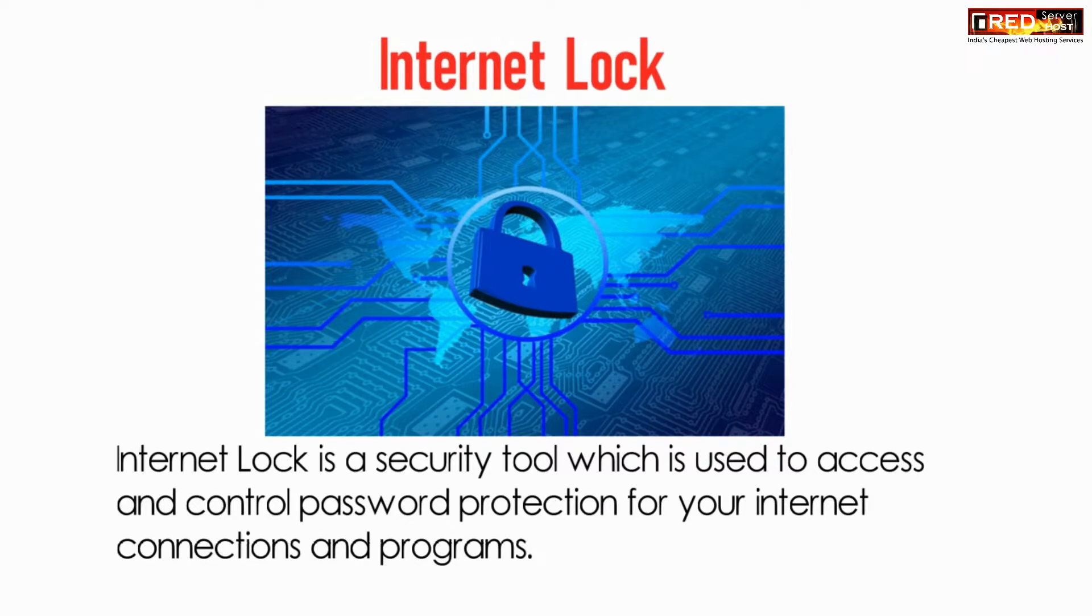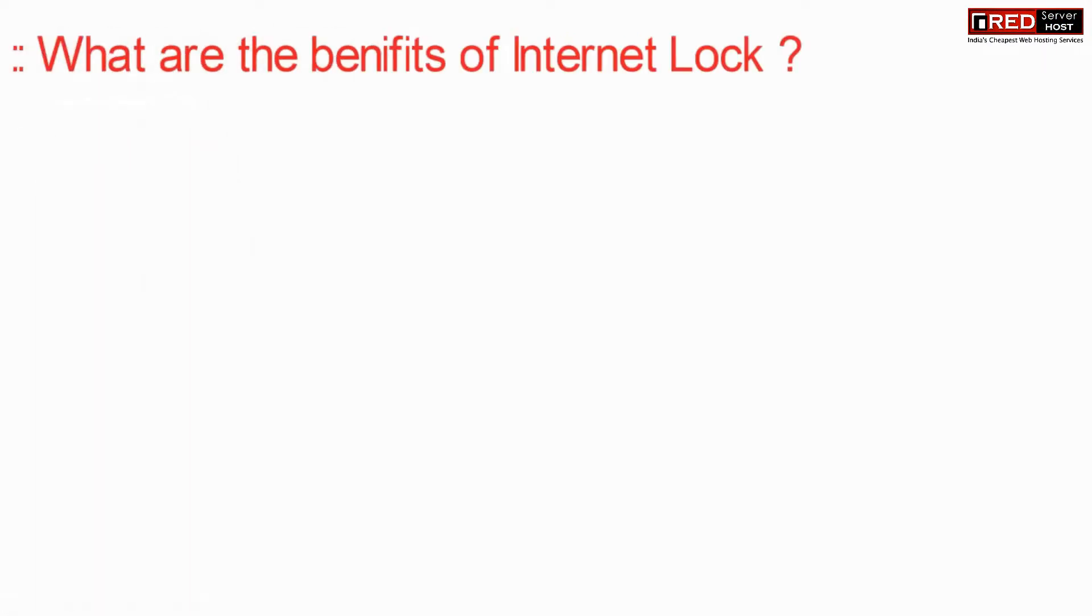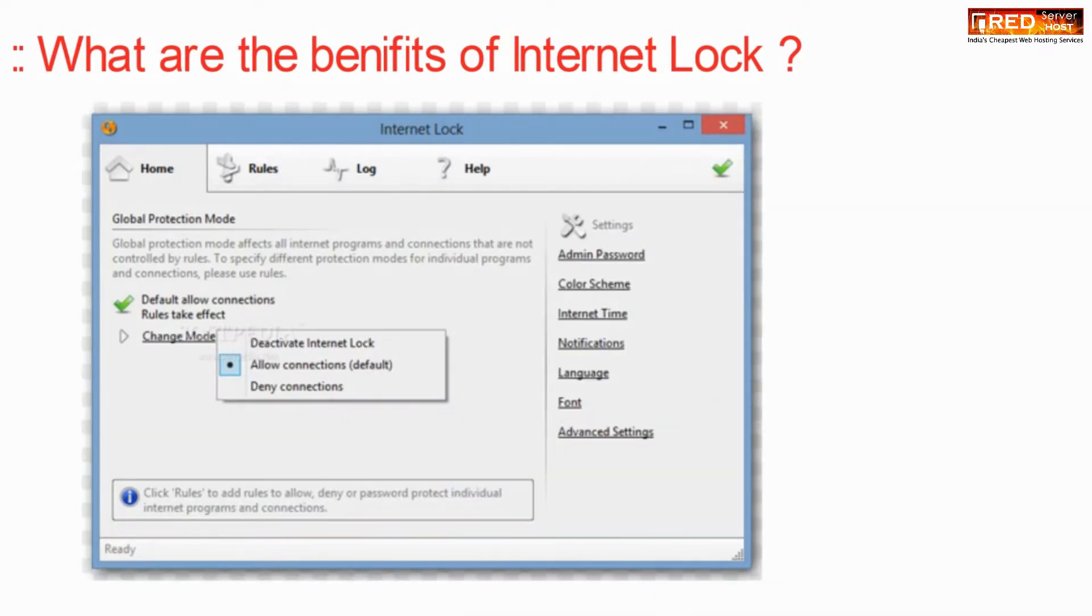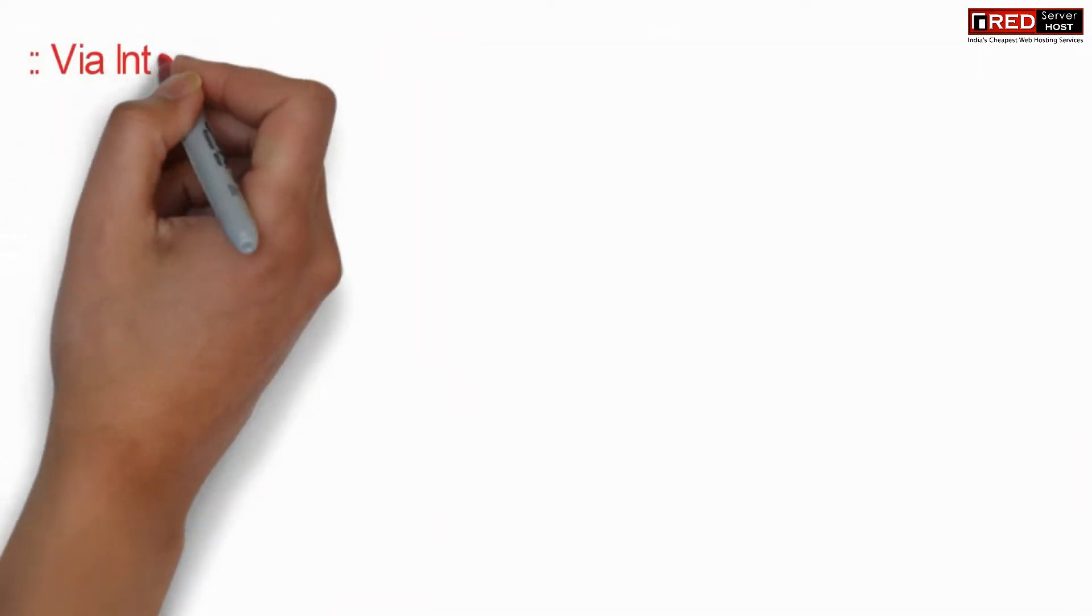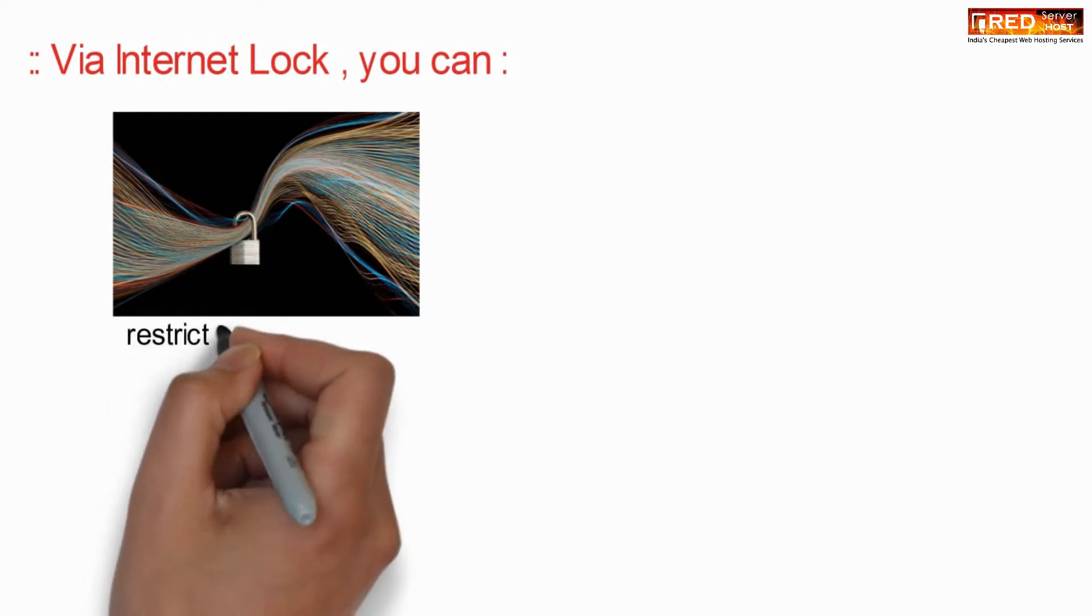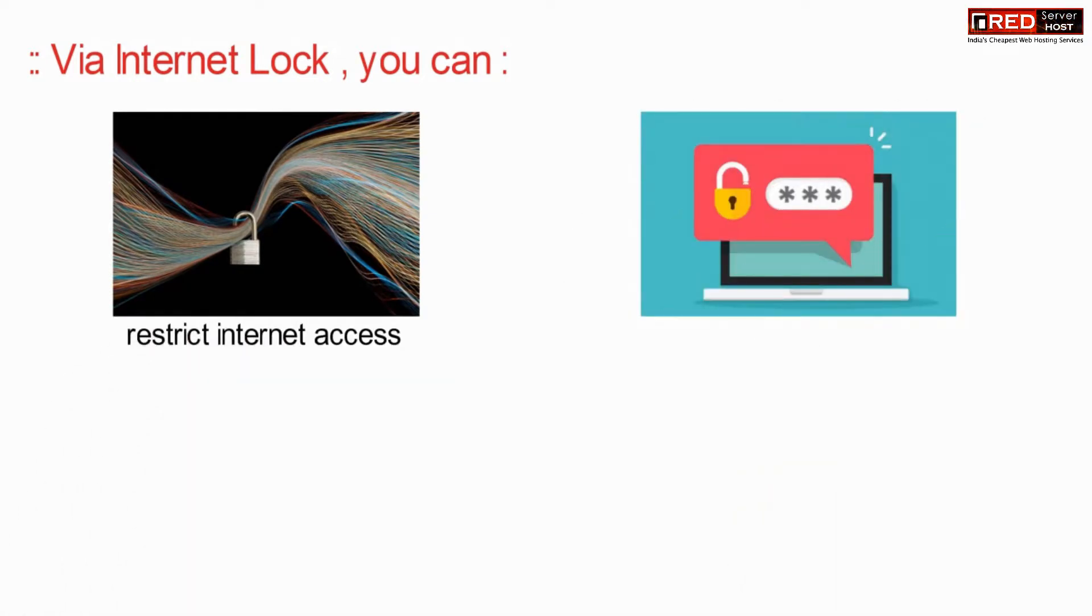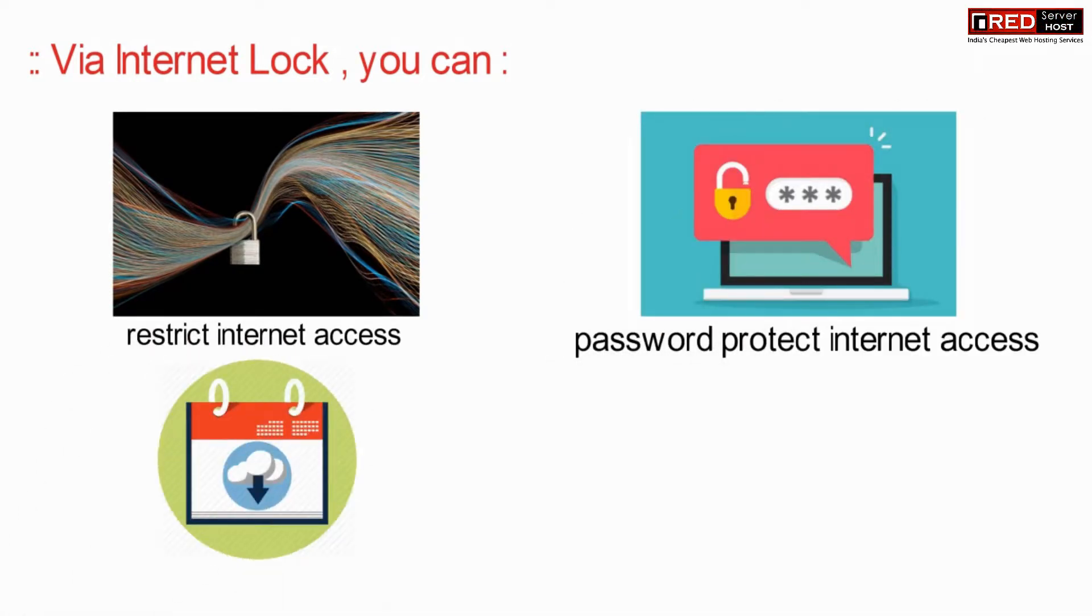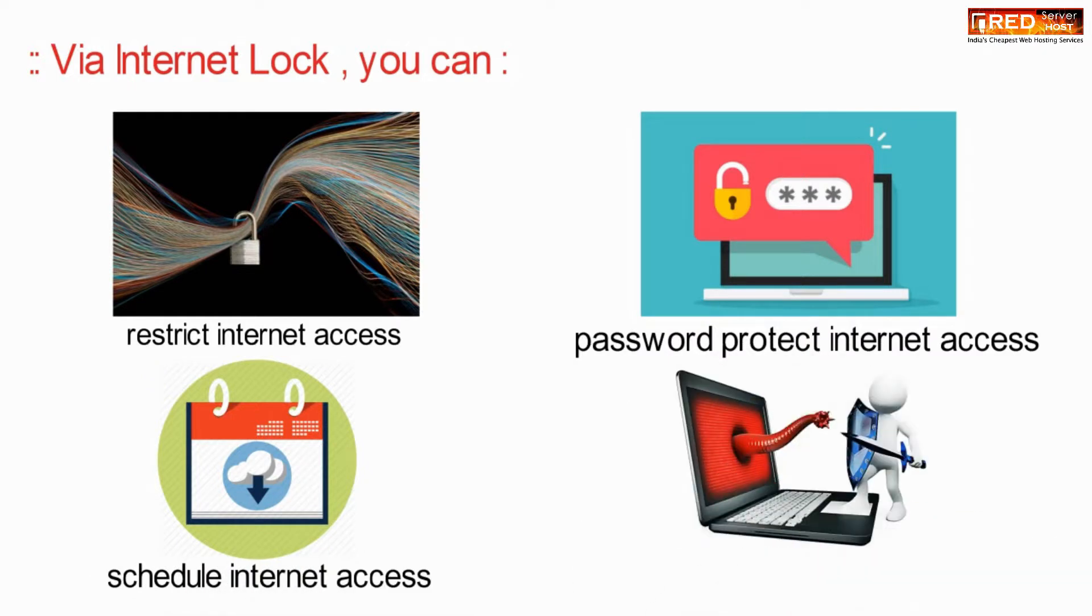Internet Lock is a security tool that controls internet access. The major benefit of Internet Lock is that you can restrict internet access to any application on your Windows PC.